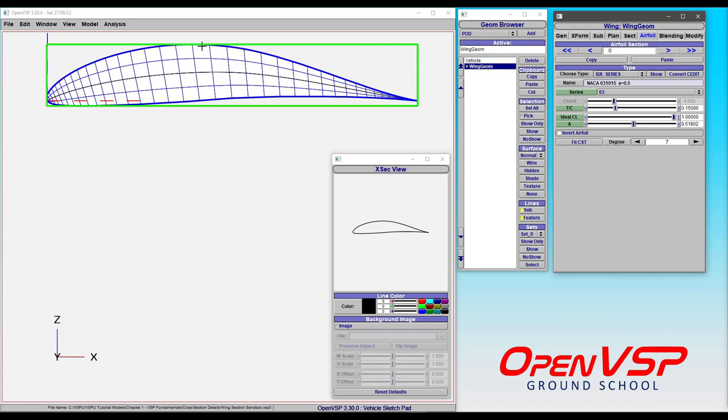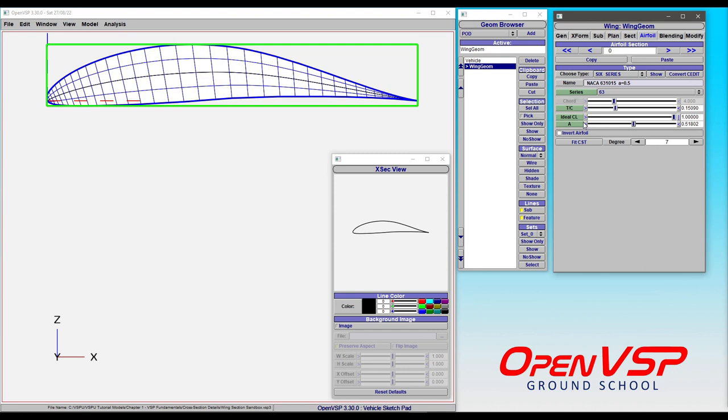Right now we're here at about the mid chord and we've got this nice smooth curve that has a nice rounded camber line up until about this point. Once you transition past that, you start to get this linear decrease towards the trailing edge. And so that's what the A value is doing.